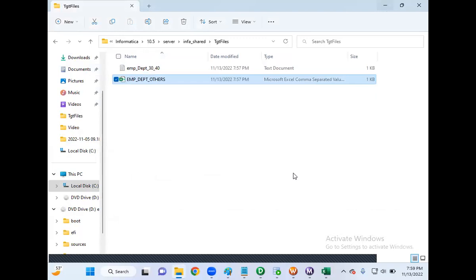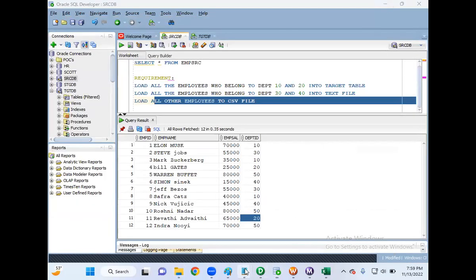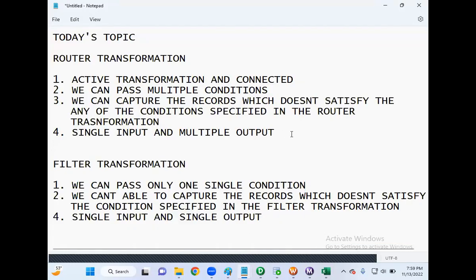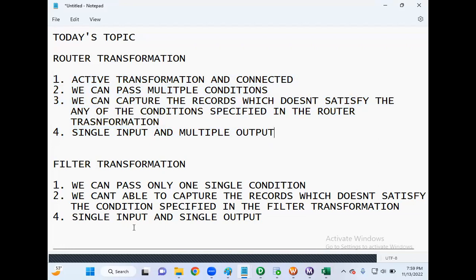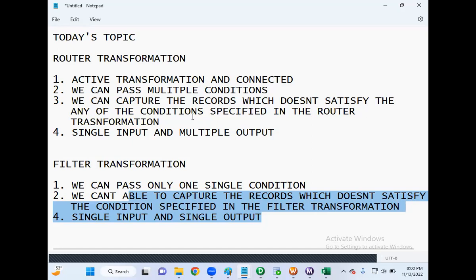Always remember these key points: router transformation is always single input and multiple output, but filter transformation is always single input and single output. In filter you can only pass one single condition, but in router transformation you can pass multiple conditions and also capture the records which don't satisfy the conditions. In filter transformation you cannot capture any records which don't satisfy the specified condition. If anything is unclear, please drop a comment and I'll try to take another example to explain. Thank you so much guys, take care.